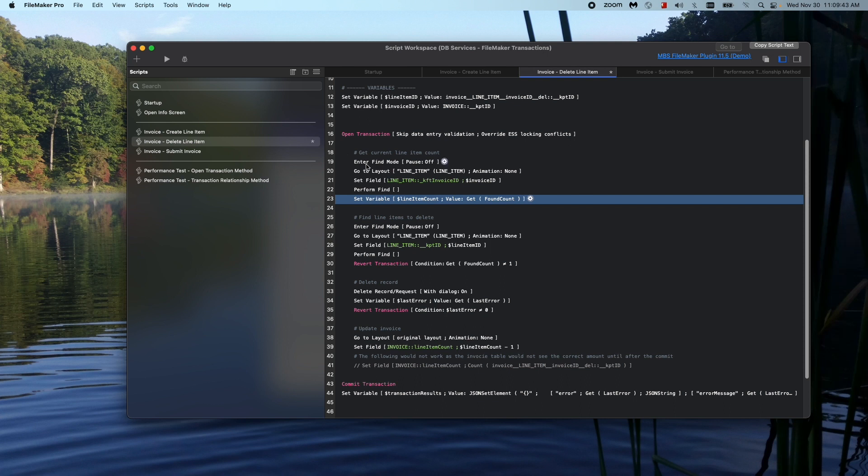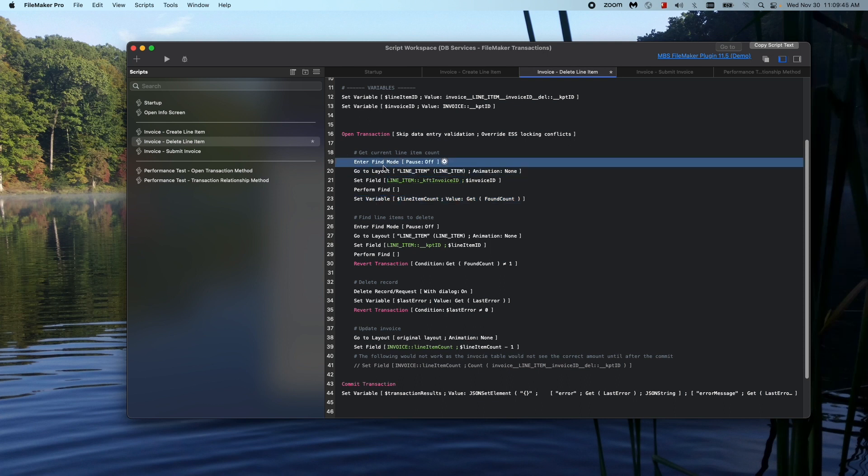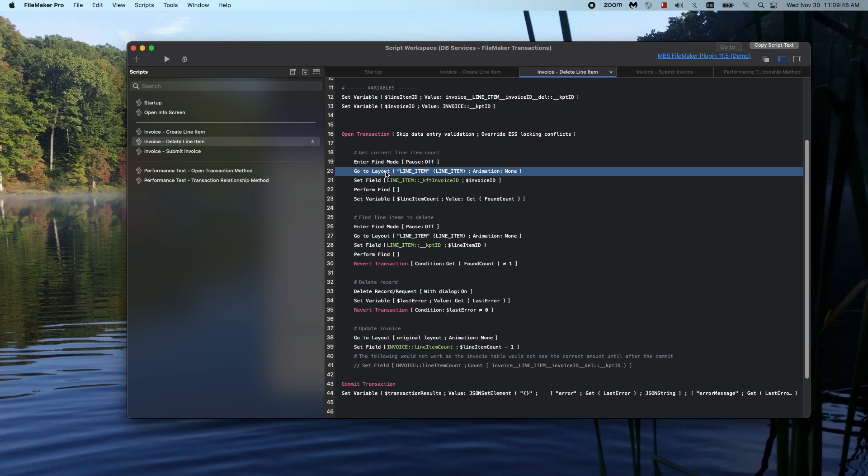One other thing I'd like to mention is making sure that you enter find mode before going to the layout versus going to layout and then enter find mode. It seems small, but it could be a pretty big difference because this will make sure that you are in find mode and then you're only loading the record that you're looking to find. Versus if you go to layout first, you could be loading records that you don't really care about and that could take some time. You could even have a summary field on that layout that you could be summarizing unnecessarily. So it's always a best practice to enter find mode and then go to layout.